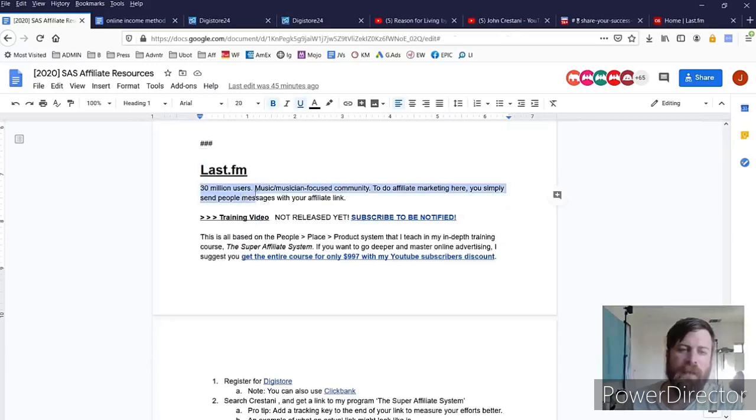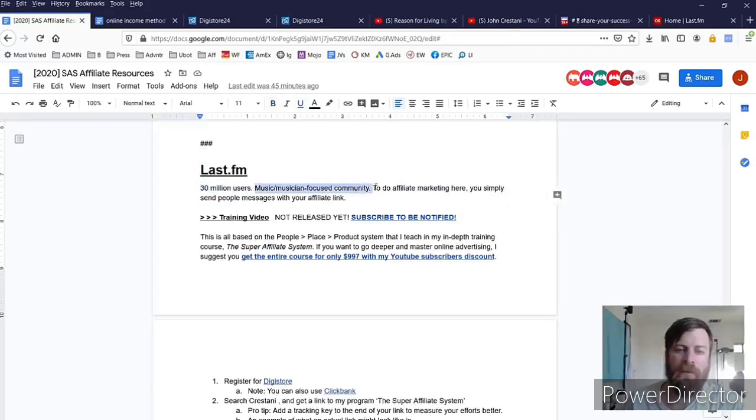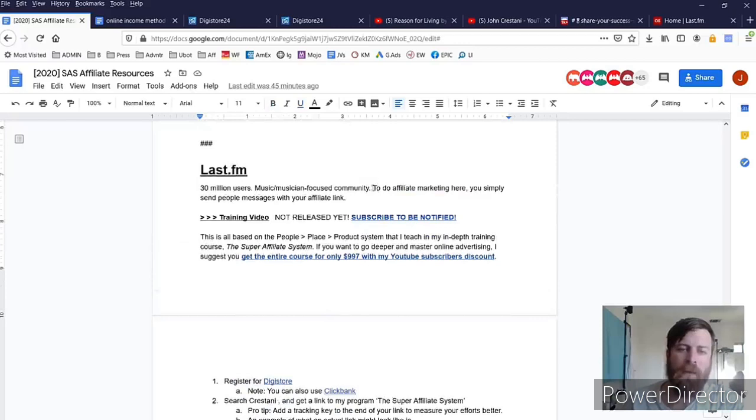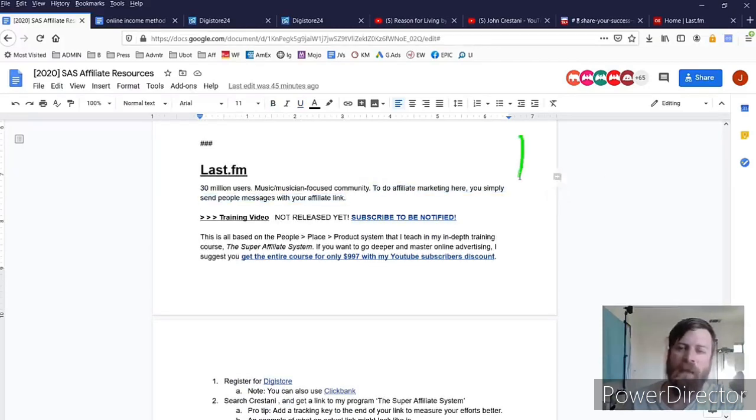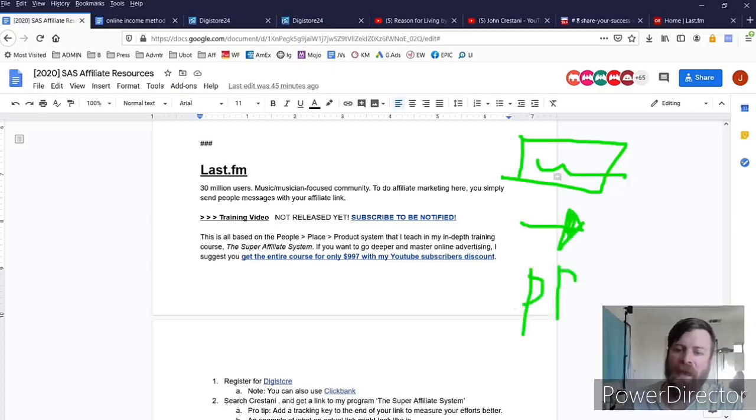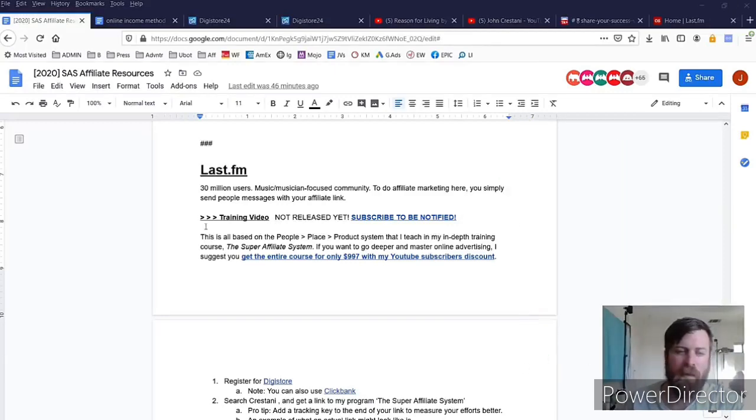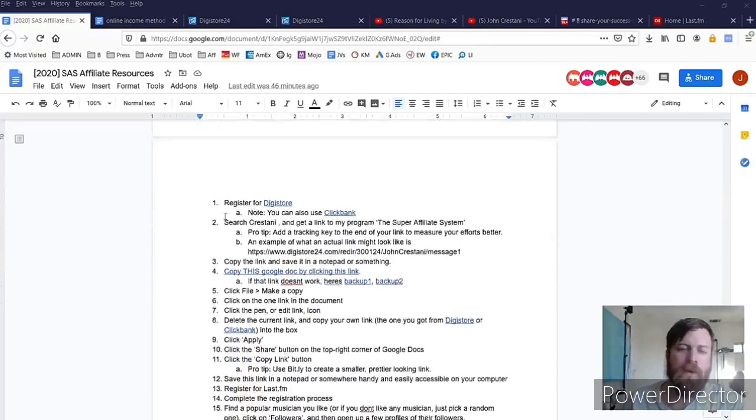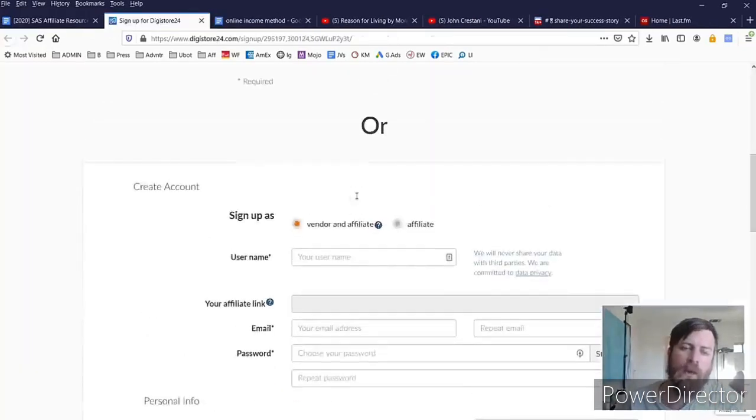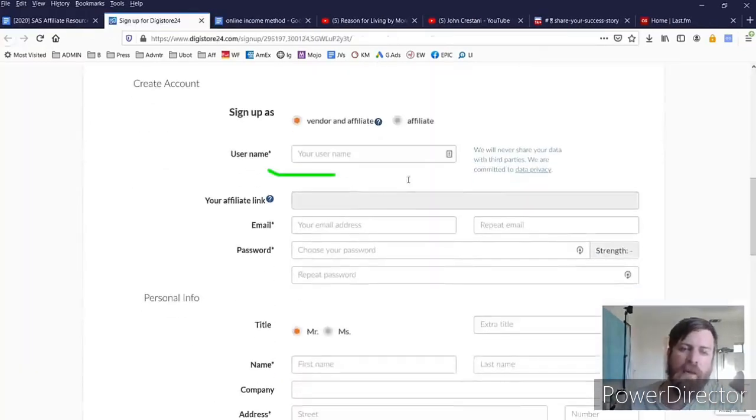Now Last.FM has over 30 million users. It's a music focused community and what we'll be doing is sending people messages. Now the way we will make money is you will either get a check, you will either get the money sent to your bank account, or you will get money via PayPal, and I'll show you exactly how that works in a second here.